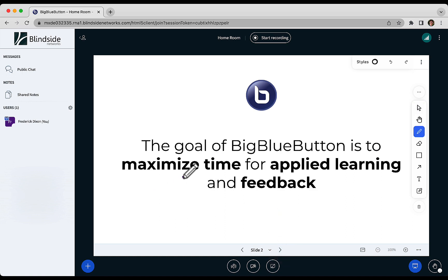The way we phrase the goal of BigBlueButton is for you, the instructor, to maximize time for applied learning and feedback, and this is based on how our brains work.